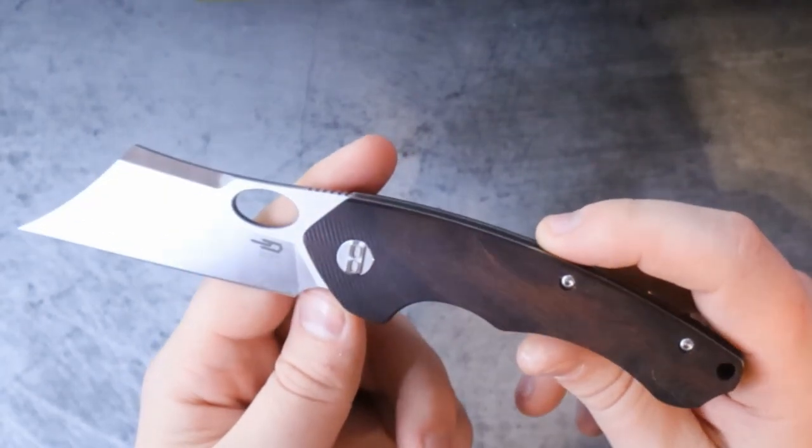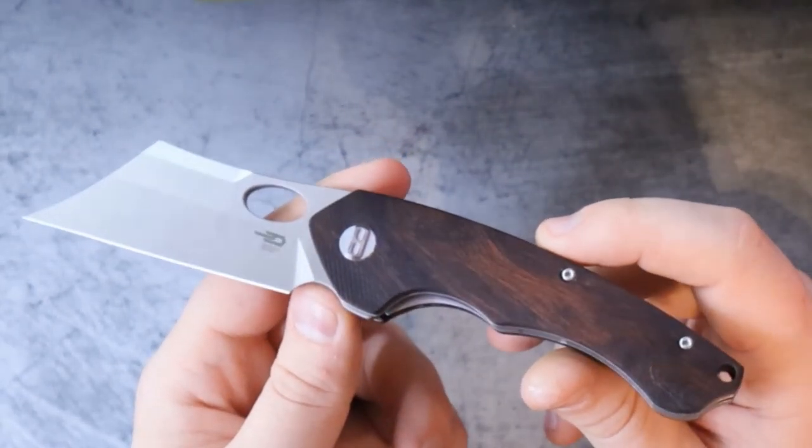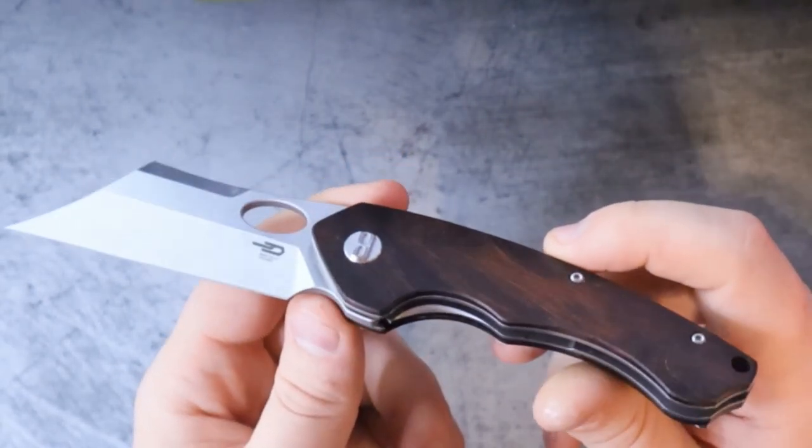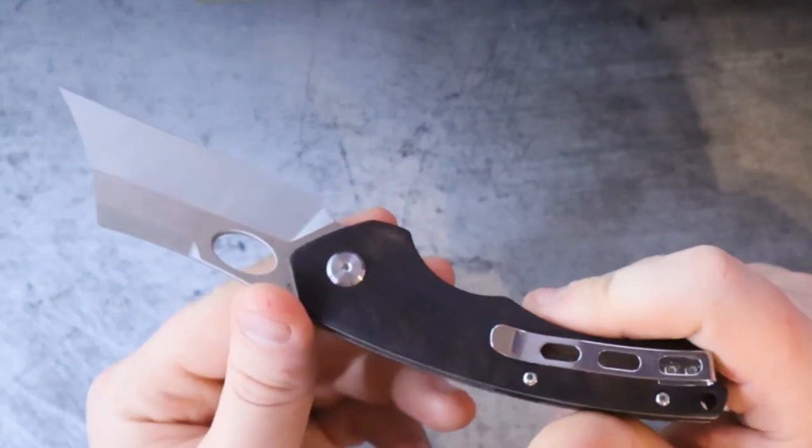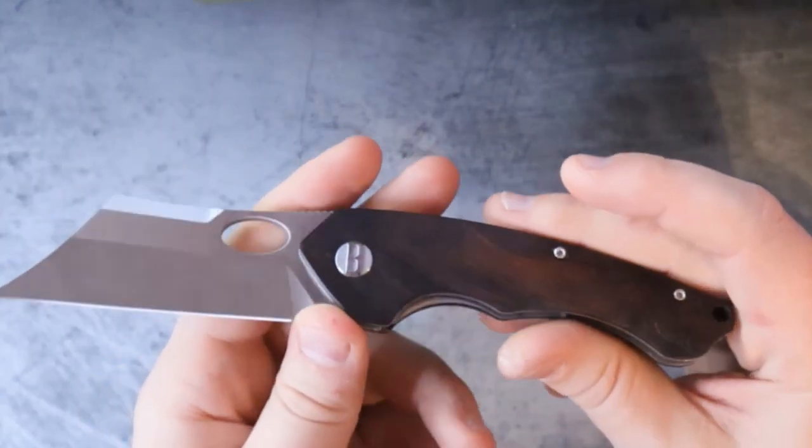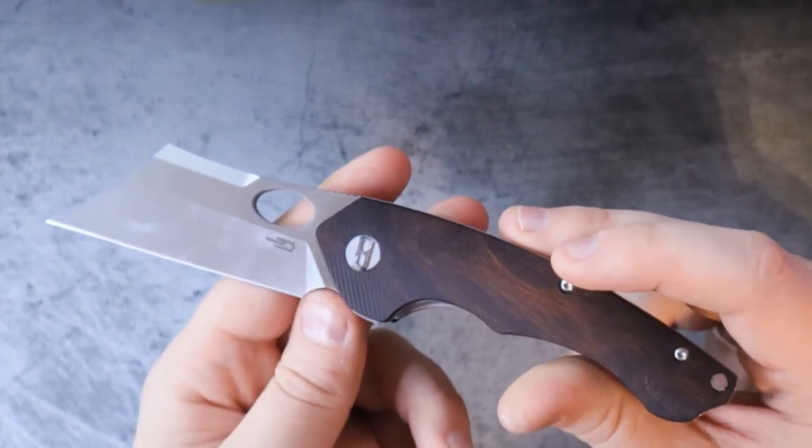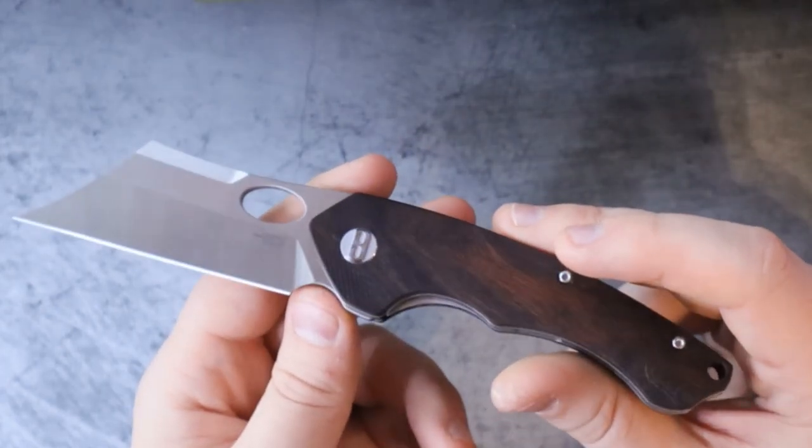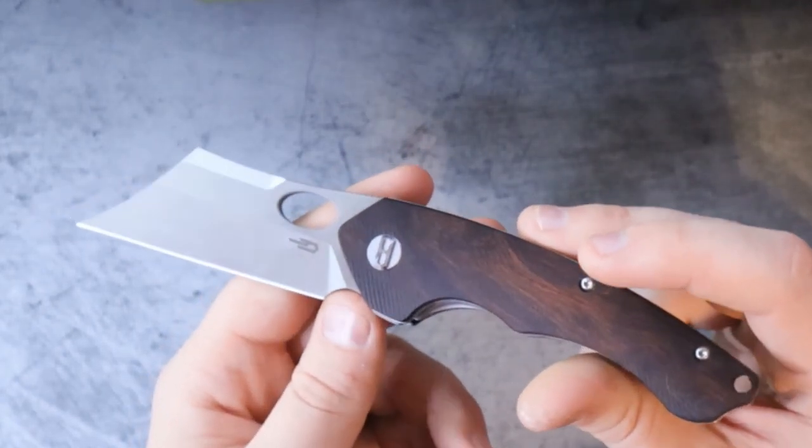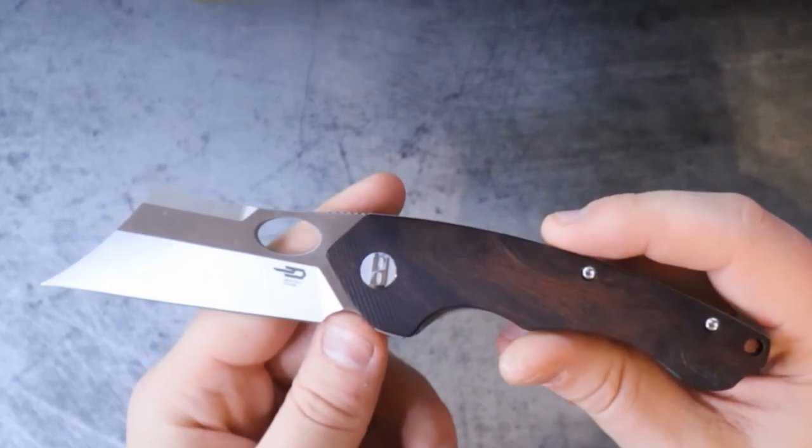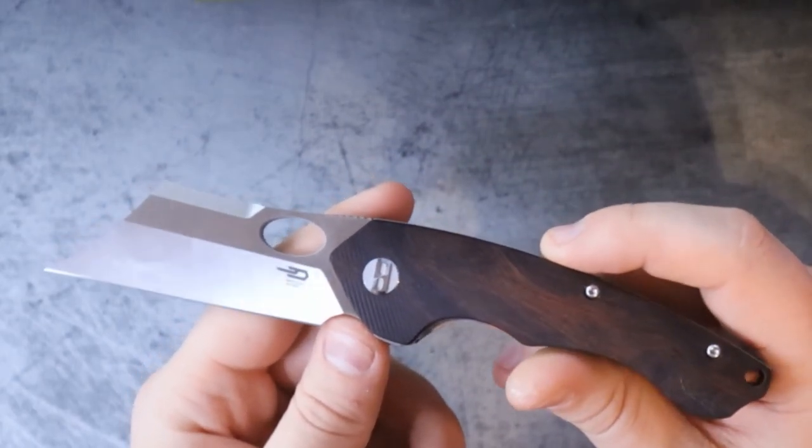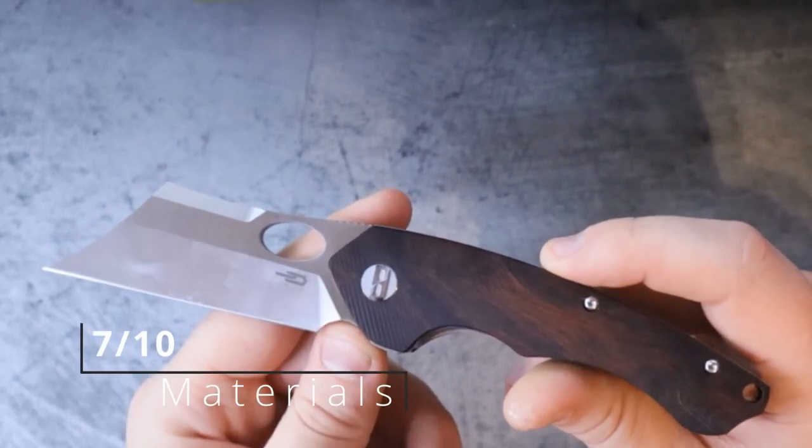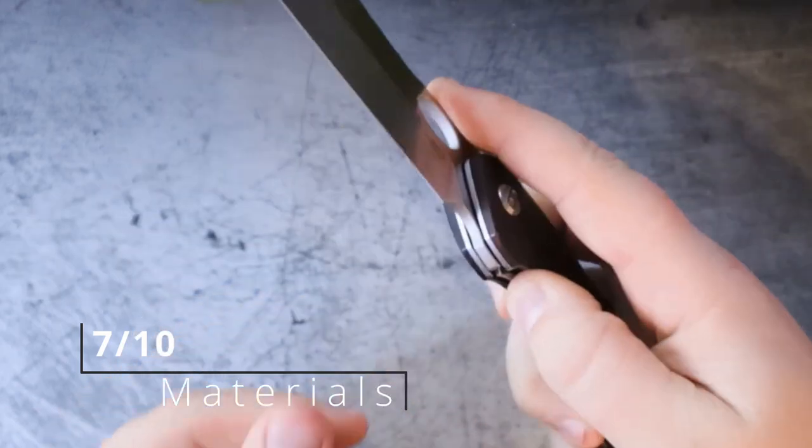You know, like S35VN or S45VN, and if you're looking at certain Spydercos you could even get better steel. With all that being said, I'm not disappointed in the materials at all. I think that this is great. And for those reasons it's going to get a 7 out of 10 for materials.